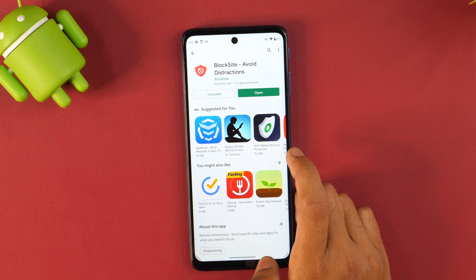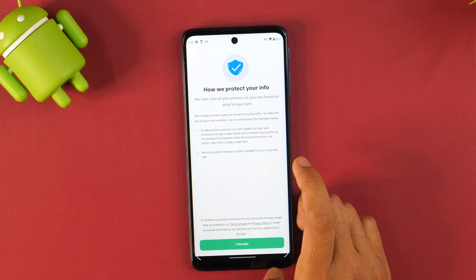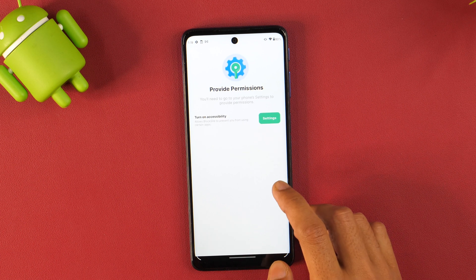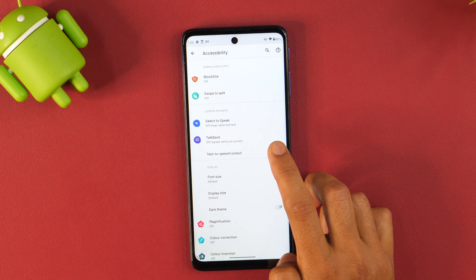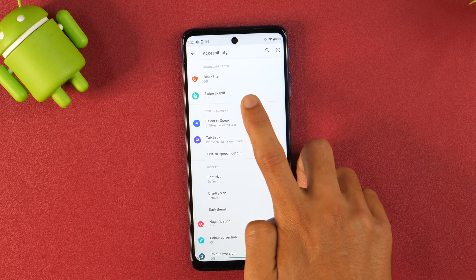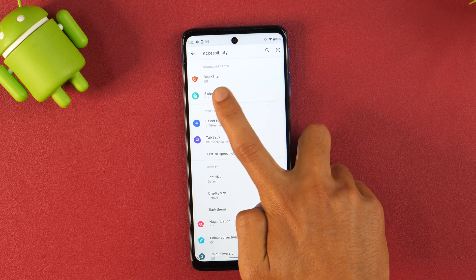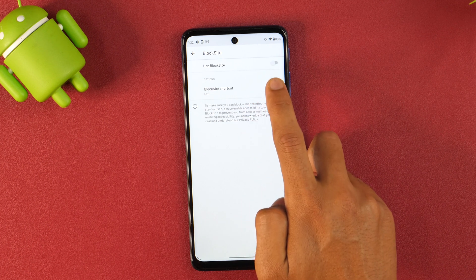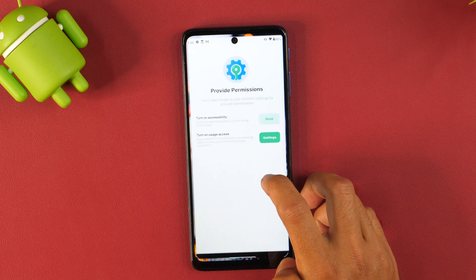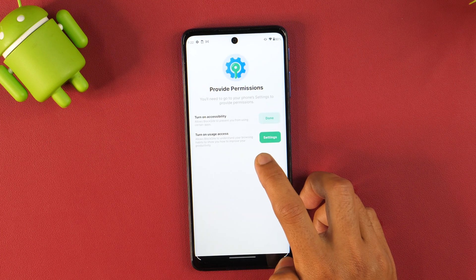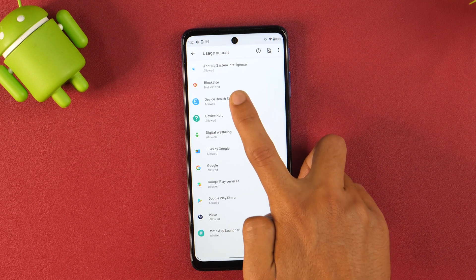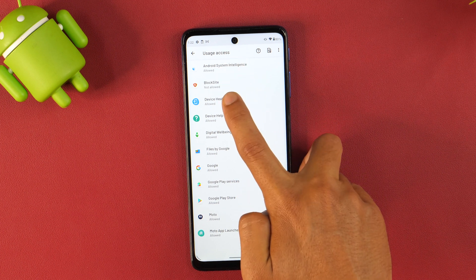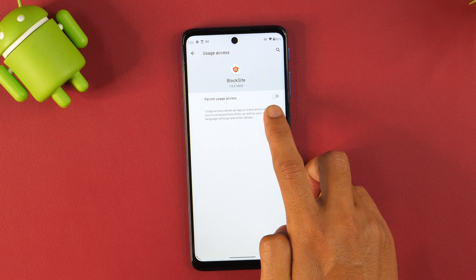Once done with the installation, tap Open and then you just need to go through the basic setup process. Tap 'I Accept' and then it will ask for some permissions. Tap Settings to turn on accessibility and allow permission for accessibility. Here you need to select Block Site — currently it is off, so you just need to tap on that and turn on these settings. Allow, and then it will ask for another permission: permission for usage access. Go to Settings again and here it says 'not allowed' under usage access, so you just need to tap on this and permit the usage access.